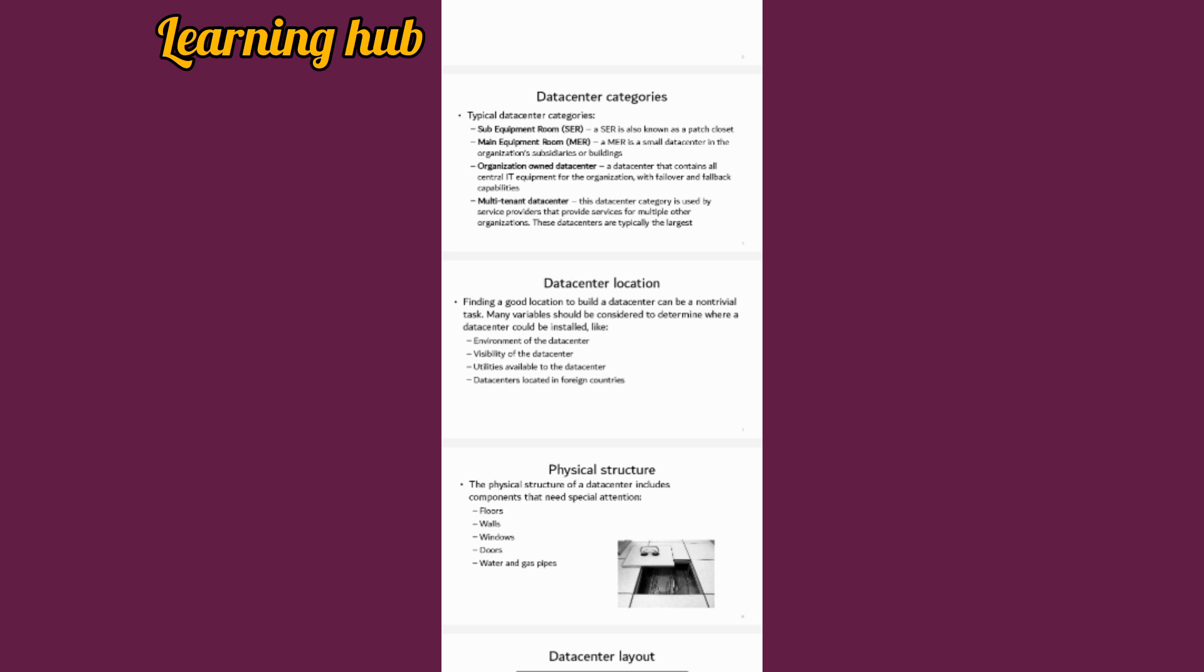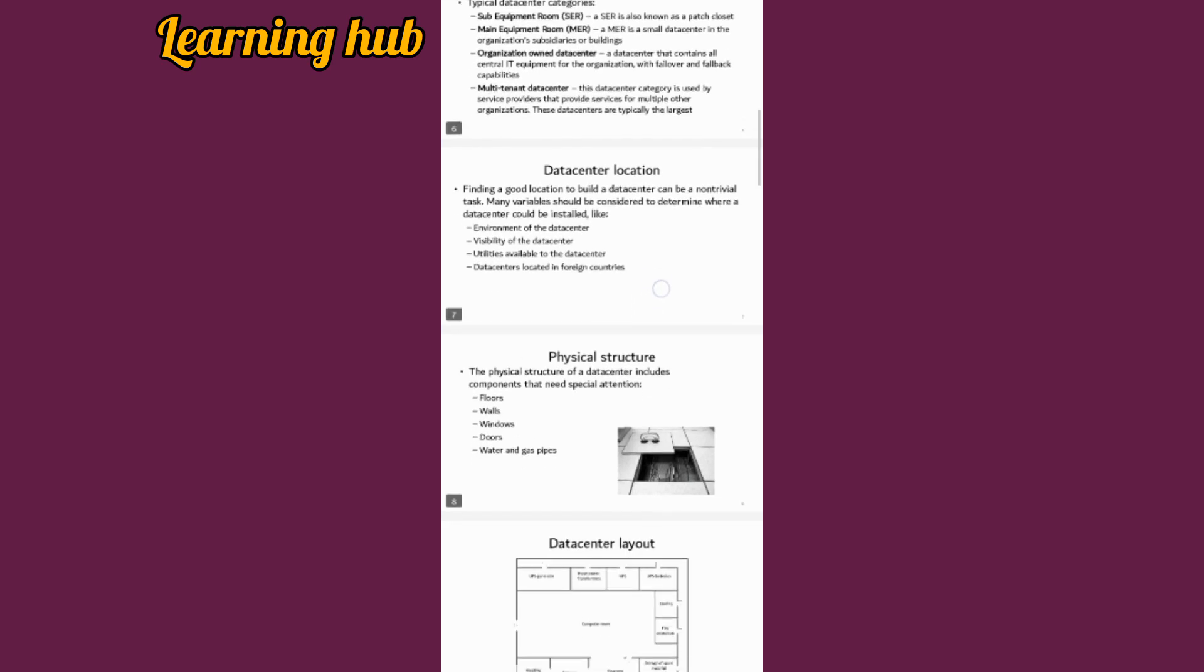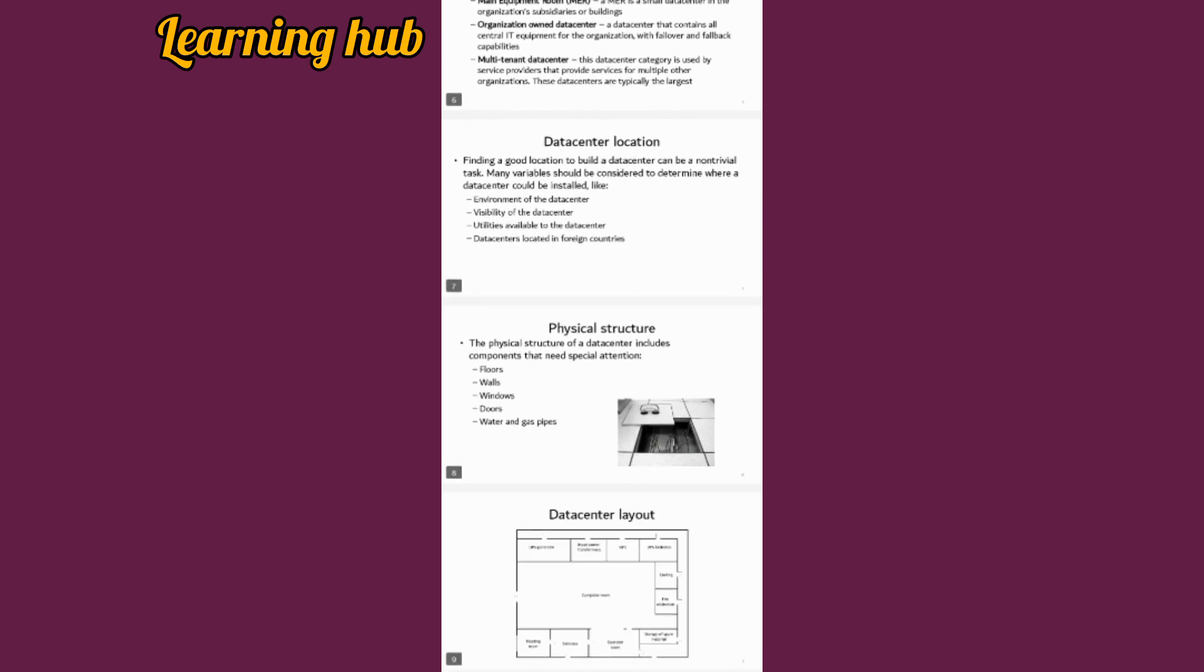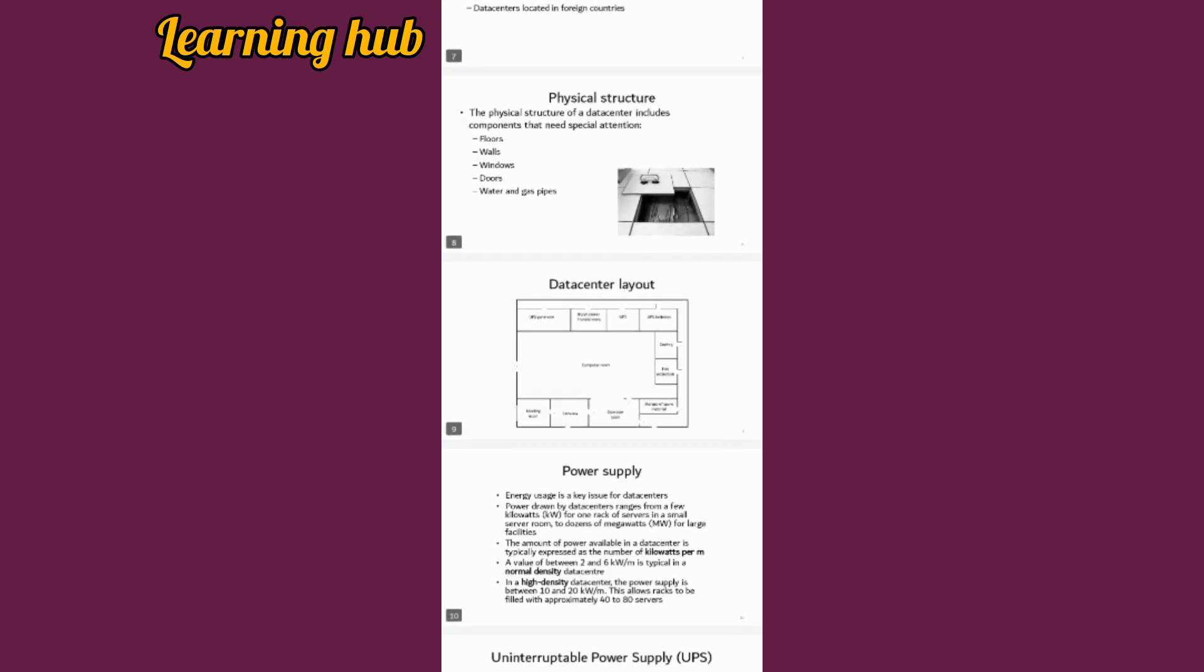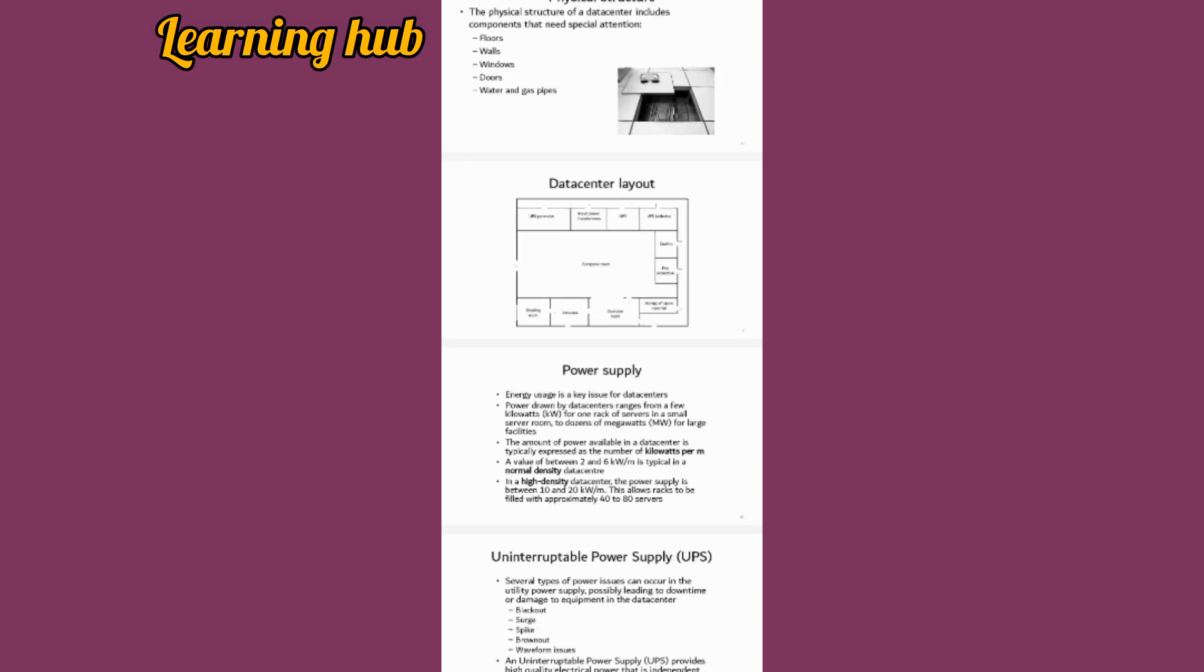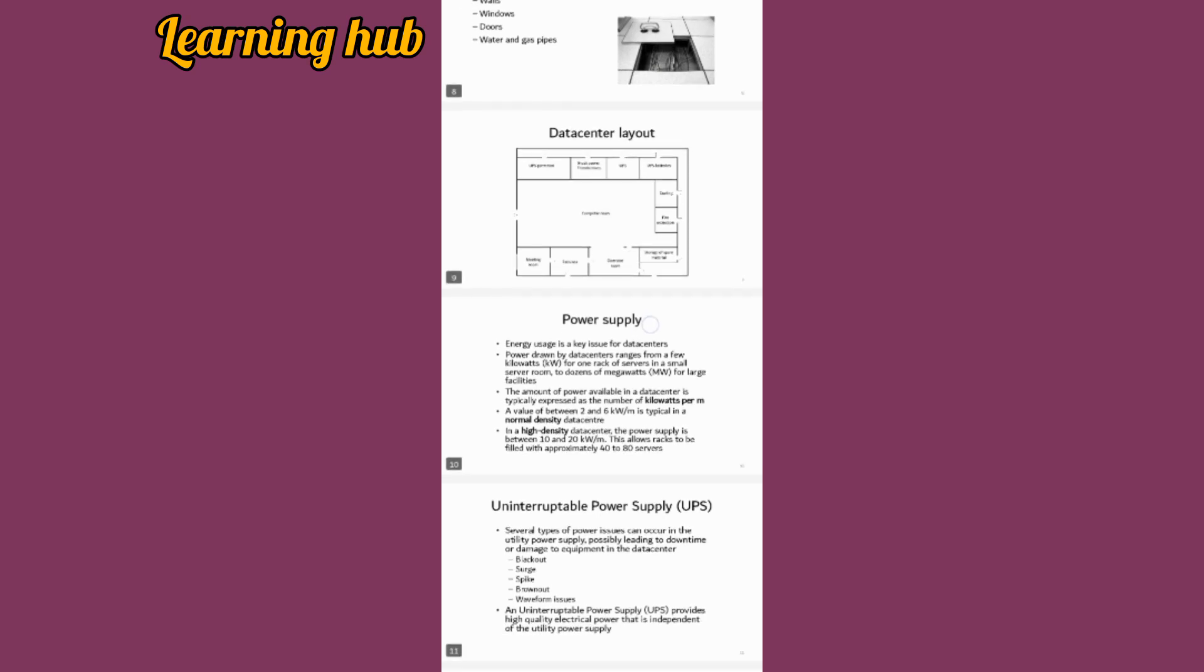Data centers must be located where these conditions are fulfilled: visibility of the data center, and data centers can be located in foreign countries. Physical structure includes the floors, walls, windows. We have data center layout where we can see there are some exits.